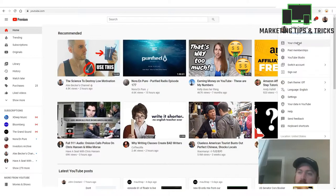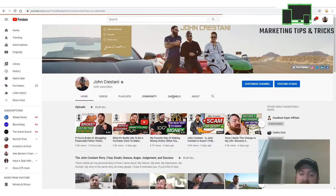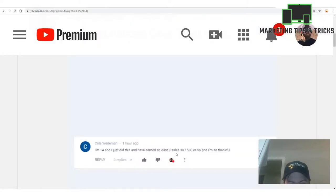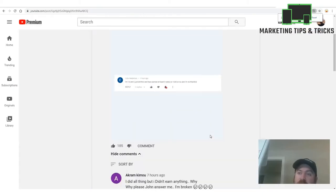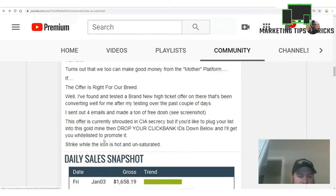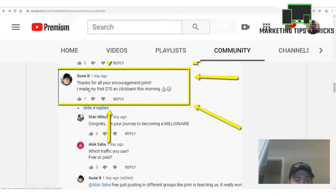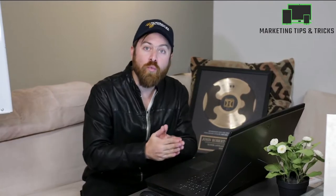On my channel you can see many testimonials. A 14-year-old said he earned about $1,500. Jono Armstrong made $2,000 in a single day promoting my Super Affiliate System. Susie B made her first $70 in ClickBank one morning. These results happen all the time because we're teaching real marketing advice.